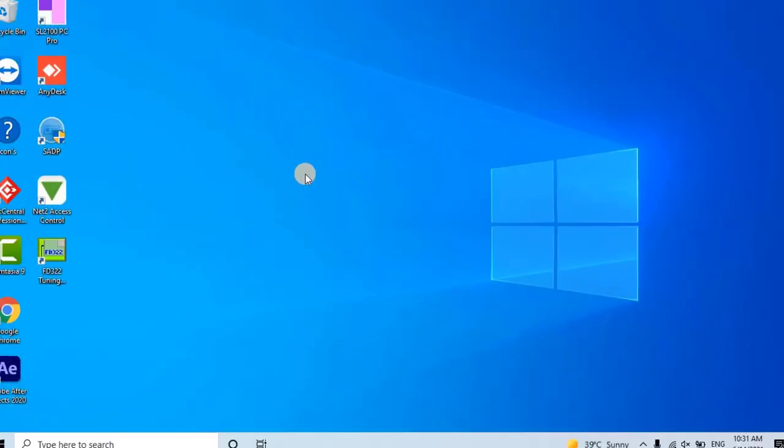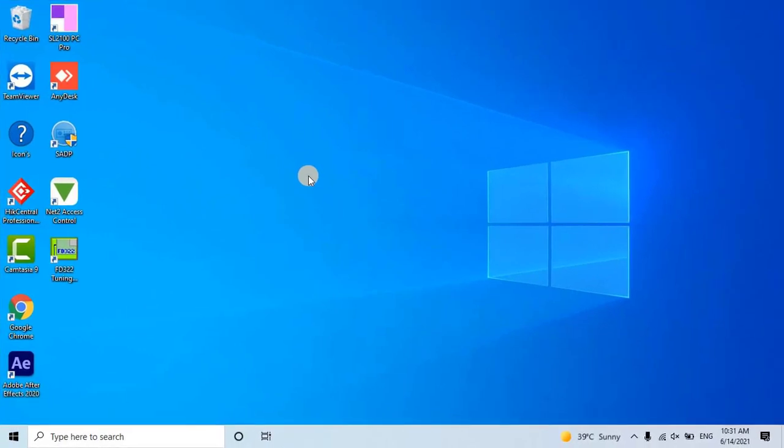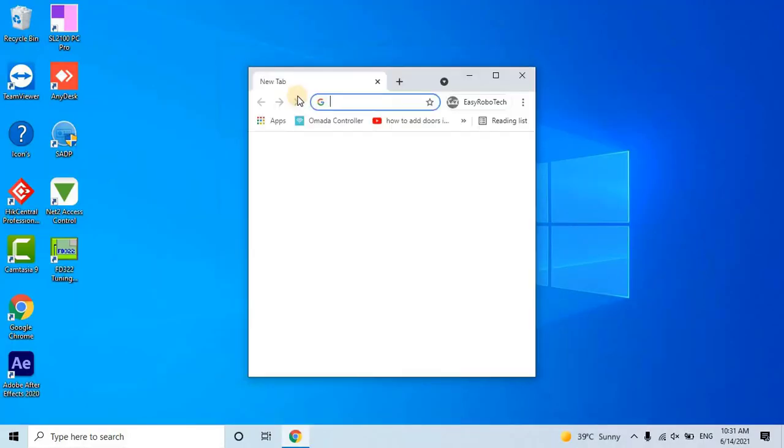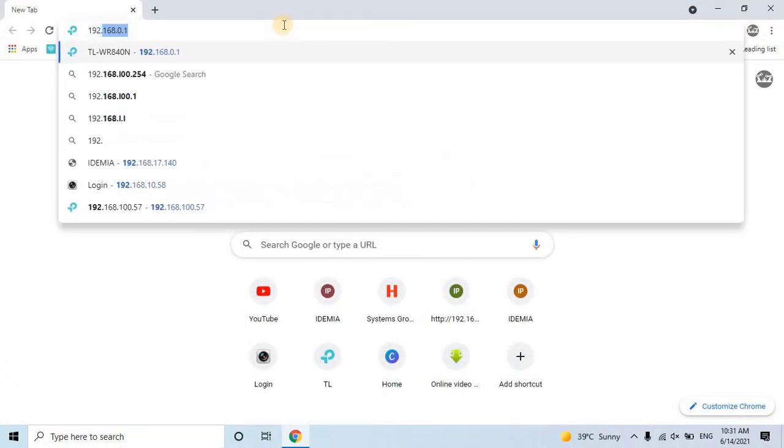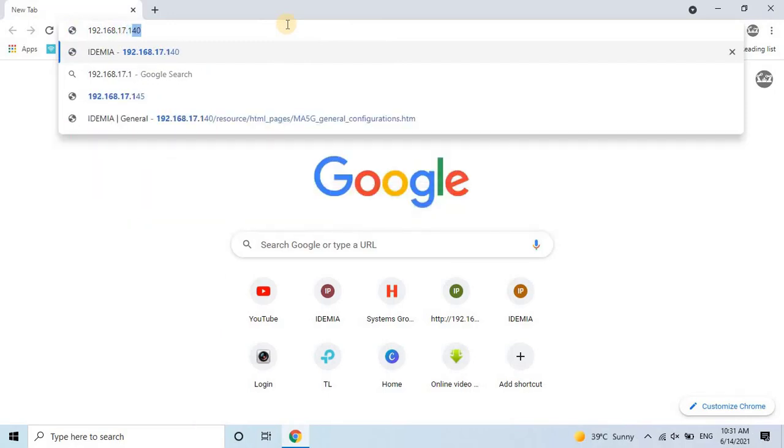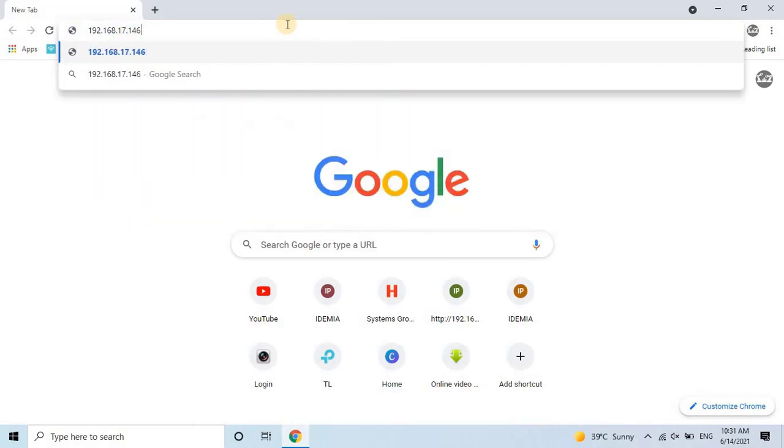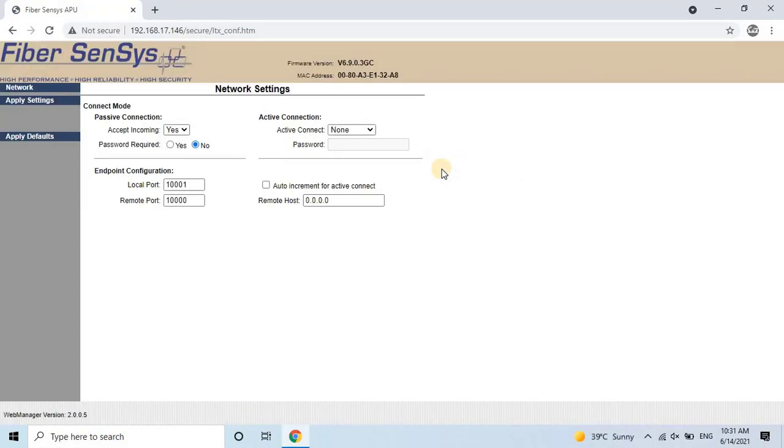Let's close this tool and open any web browser for further configuration of the APU. Type the IP address of the APU in the browser. By default, there is no username and password set for the APU. Just click on Sign in to enter into the web configuration of the APU.